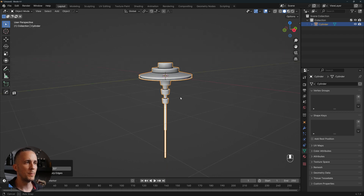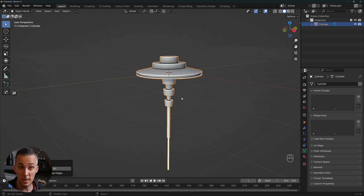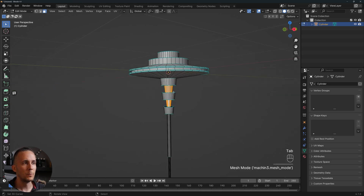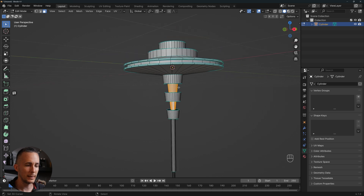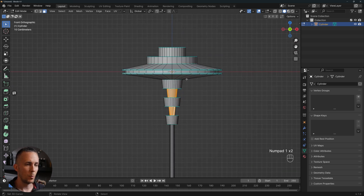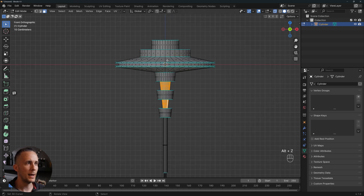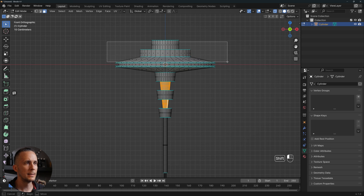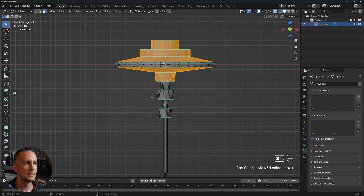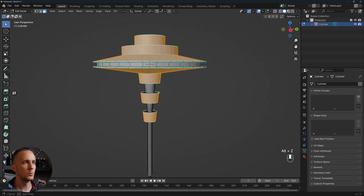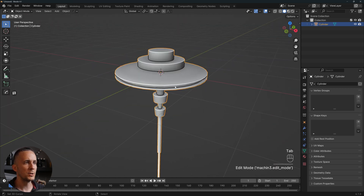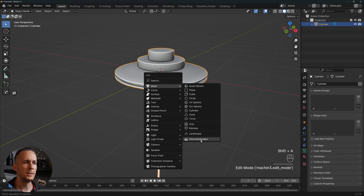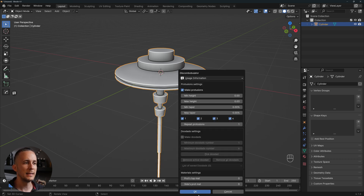Go inside and right-click > Shade Smooth by Angle to fix it. This is a really cool basic shape for a space station. Now we will use discombobulator — the magic word for this tutorial. Before that, let's check what we have selected. Press 1 for front view, Alt+Z for X-ray mode, and I'll select the relevant faces holding Shift.